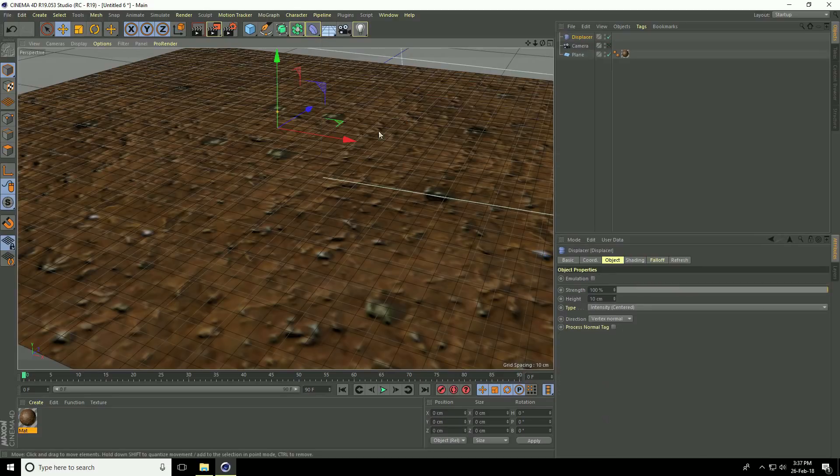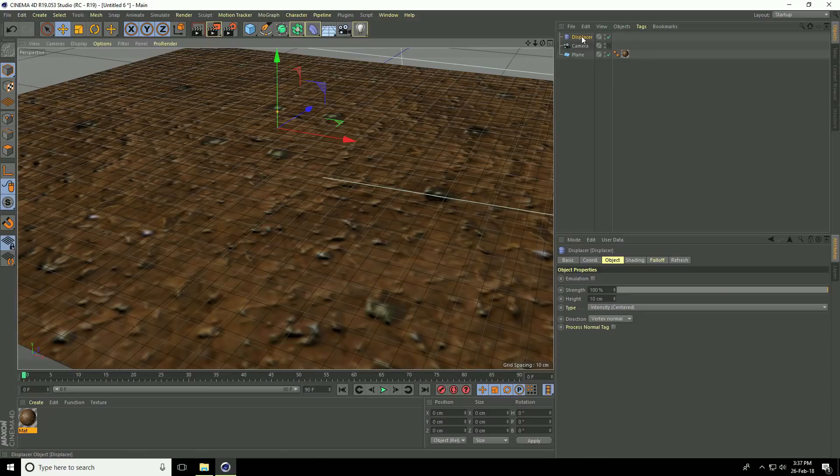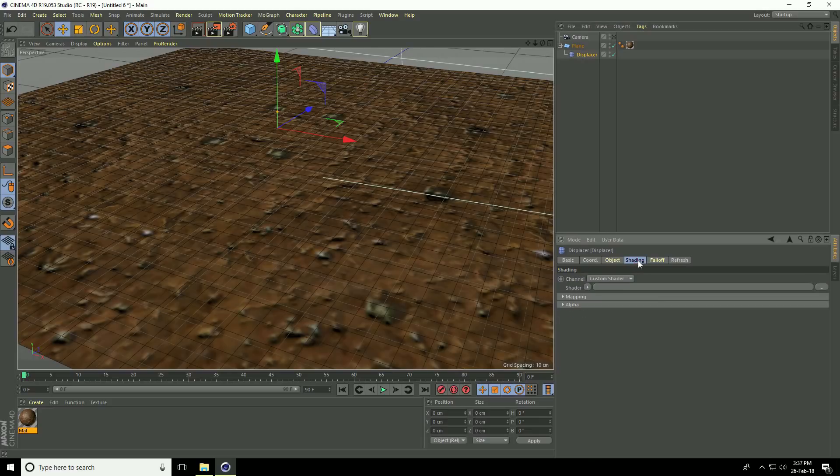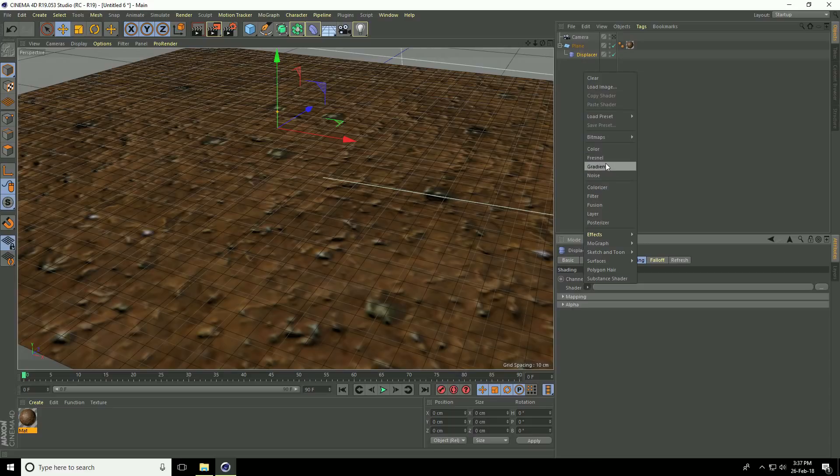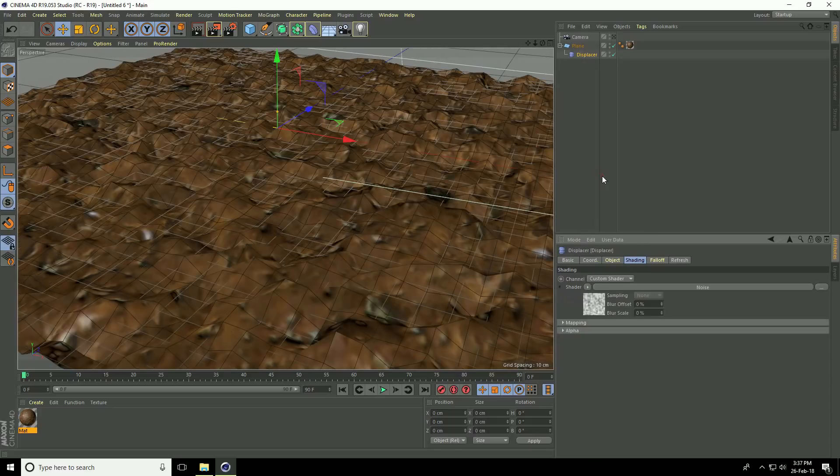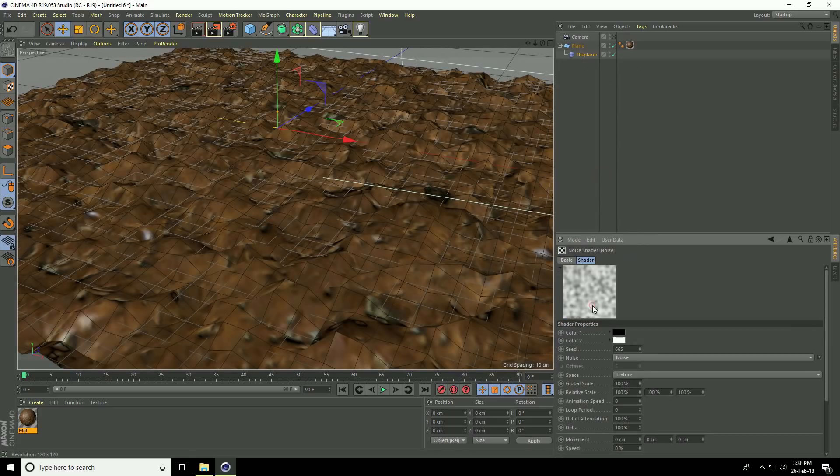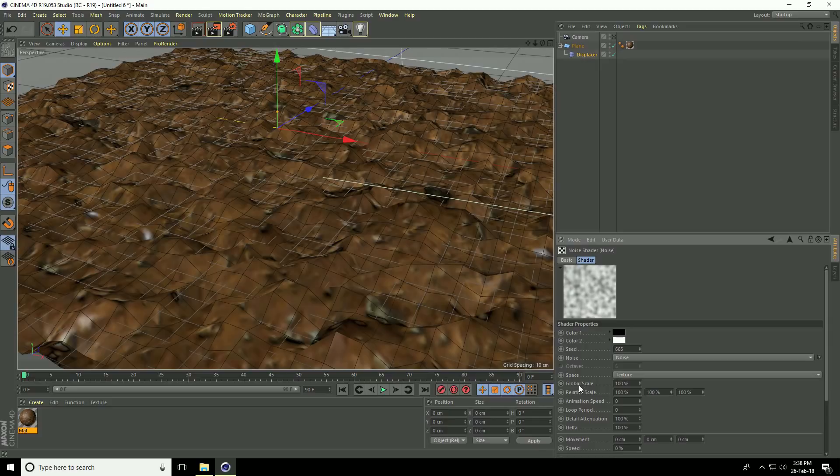Add a displacer, select the displacer and make it a child of the plane. Select the displacer, go to shading, click the shader, and use noise. Set the noise global scale to 500.